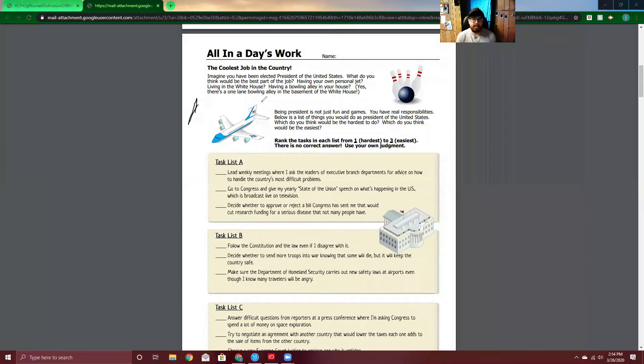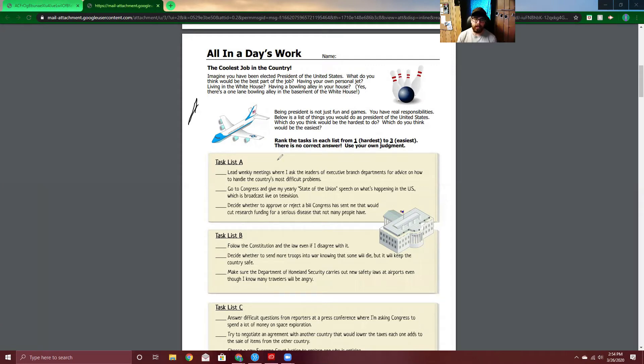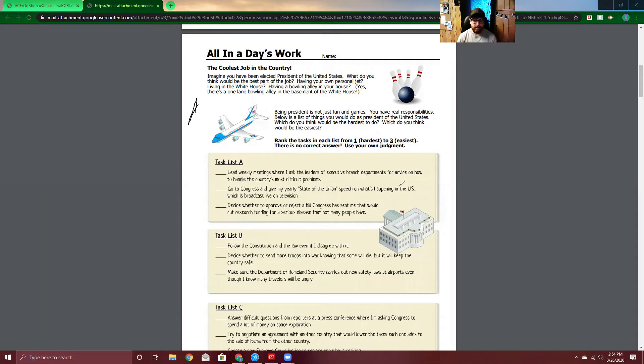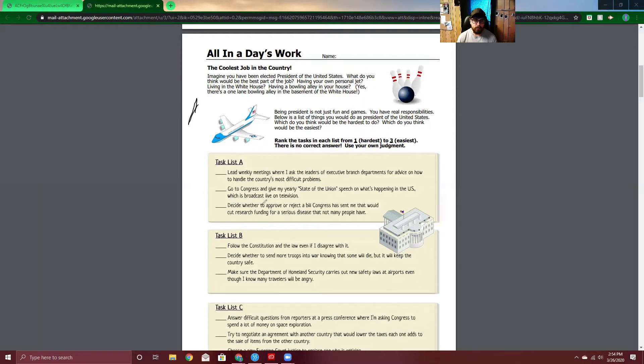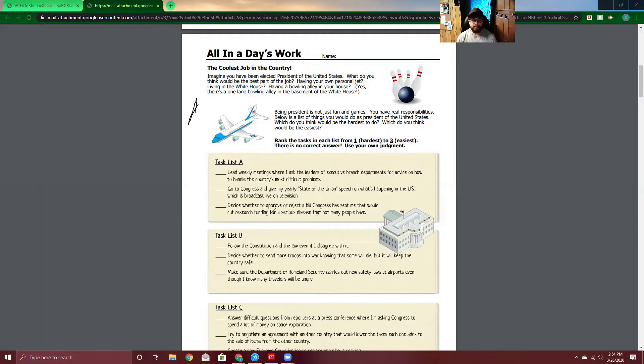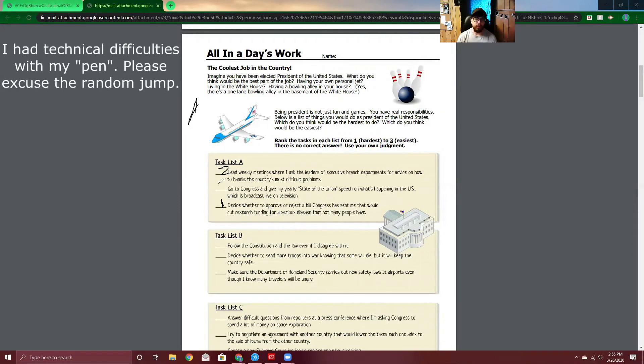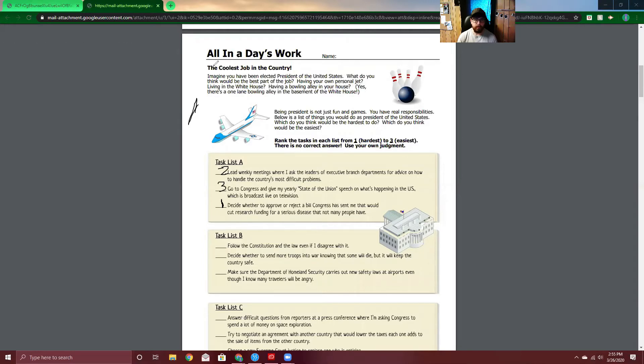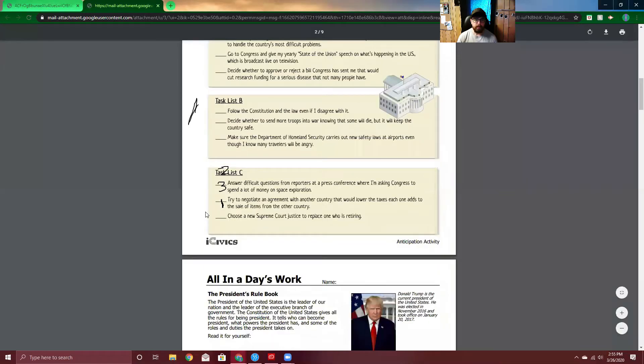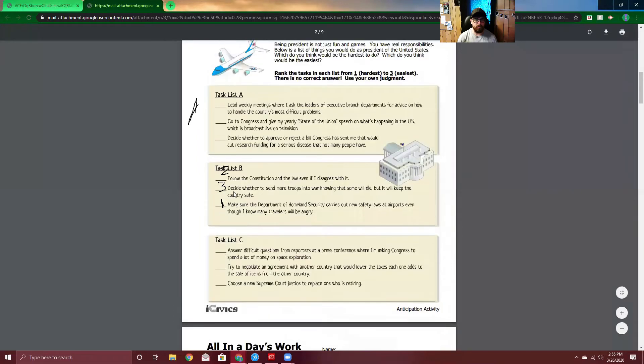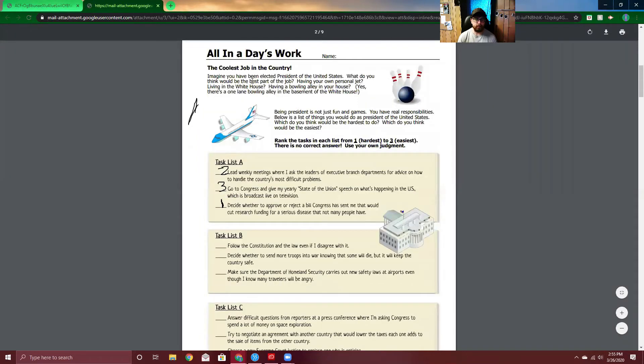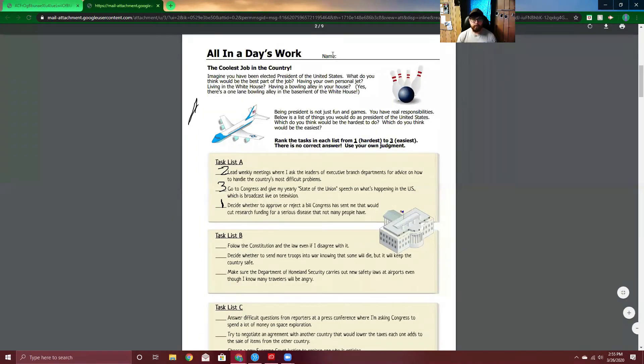Task list A. Lead weekly meetings where I ask the leaders of executive branch departments for advice on how to handle the country's most difficult problems. I don't think that would be too difficult for me. Go to Congress and give my yearly State of the Union speech on what's happening in the U.S., which is broadcast live on television. I don't have a problem with stage fright. Decide whether to approve or reject a bill Congress has sent me that would cut research funding for a serious disease that not many people have. I think this would be hard because for me, the hardest, oh, this is going to be so difficult. Don't judge my one. Don't judge my numbers as I draw on here. I figured it out. All right. There's two. And then this would be three. Three is the easiest for me.